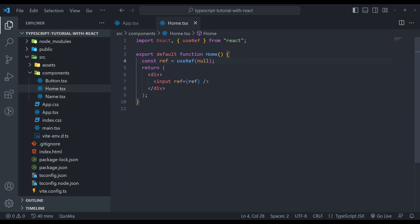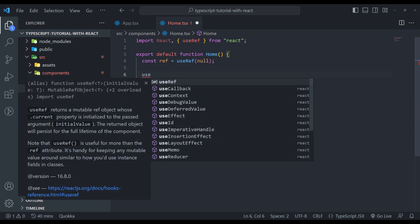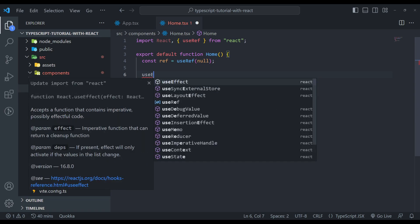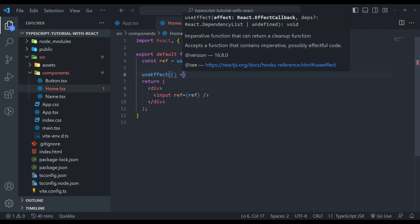Now let's see the other one. In the other scenario, we will focus on the input element when the page mounts. So what we will do is use useEffect to run the effect on page mount.